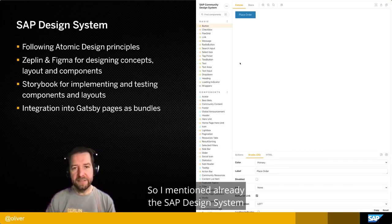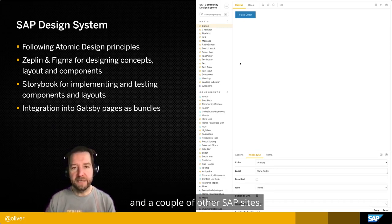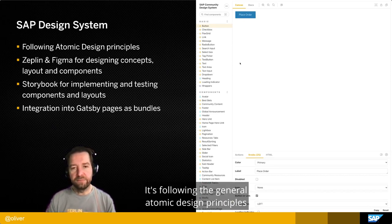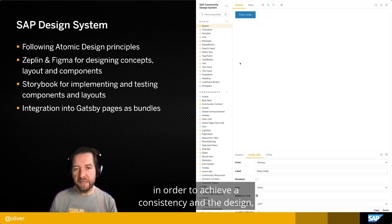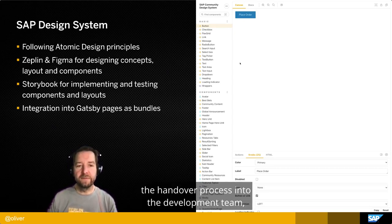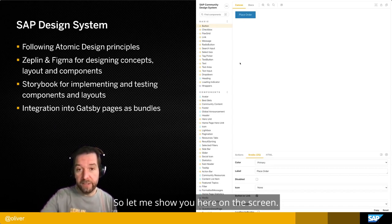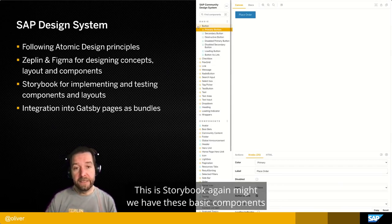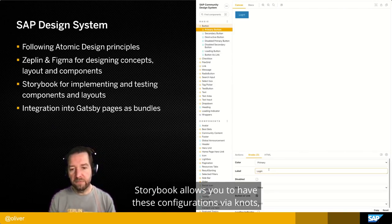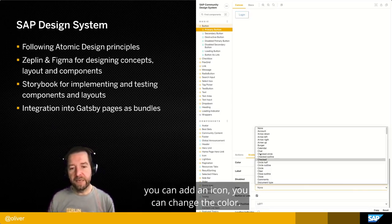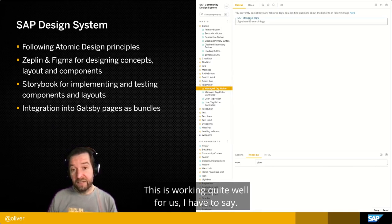I mentioned the SAP Design System — we use it at SAP Community and a couple of other SAP sites. It follows general atomic design principles. We use Zeppelin and Figma to achieve consistency in design and simplify the handover process into the development team. Once we have the components, we build and test them in Storybook. You can see here — we have basic atom-style components, simple buttons. Storybook allows configurations via knobs so you can change the text, add an icon, or change the color. This works really well for us.